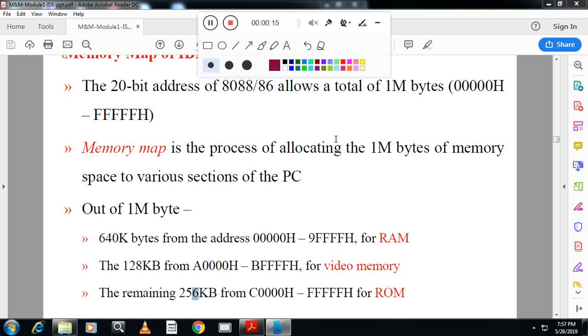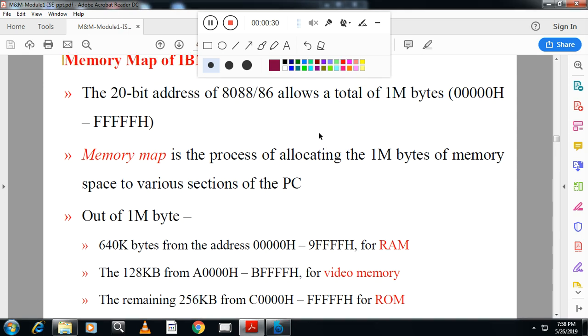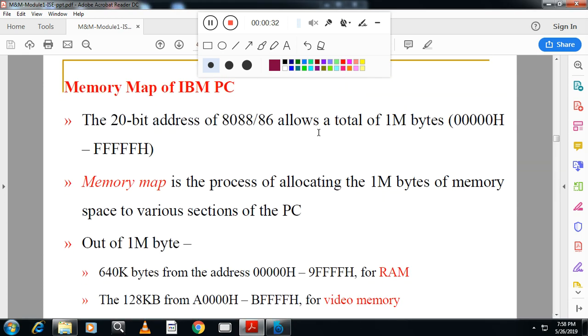Hello students, welcome back. This is Vasan Nayak from VASTEK channel. Today we will continue module 1 of microprocessor and microcontroller. In this, you will see the memory map of IBM PC - how the one megabyte memory is utilized in IBM PC architecture.